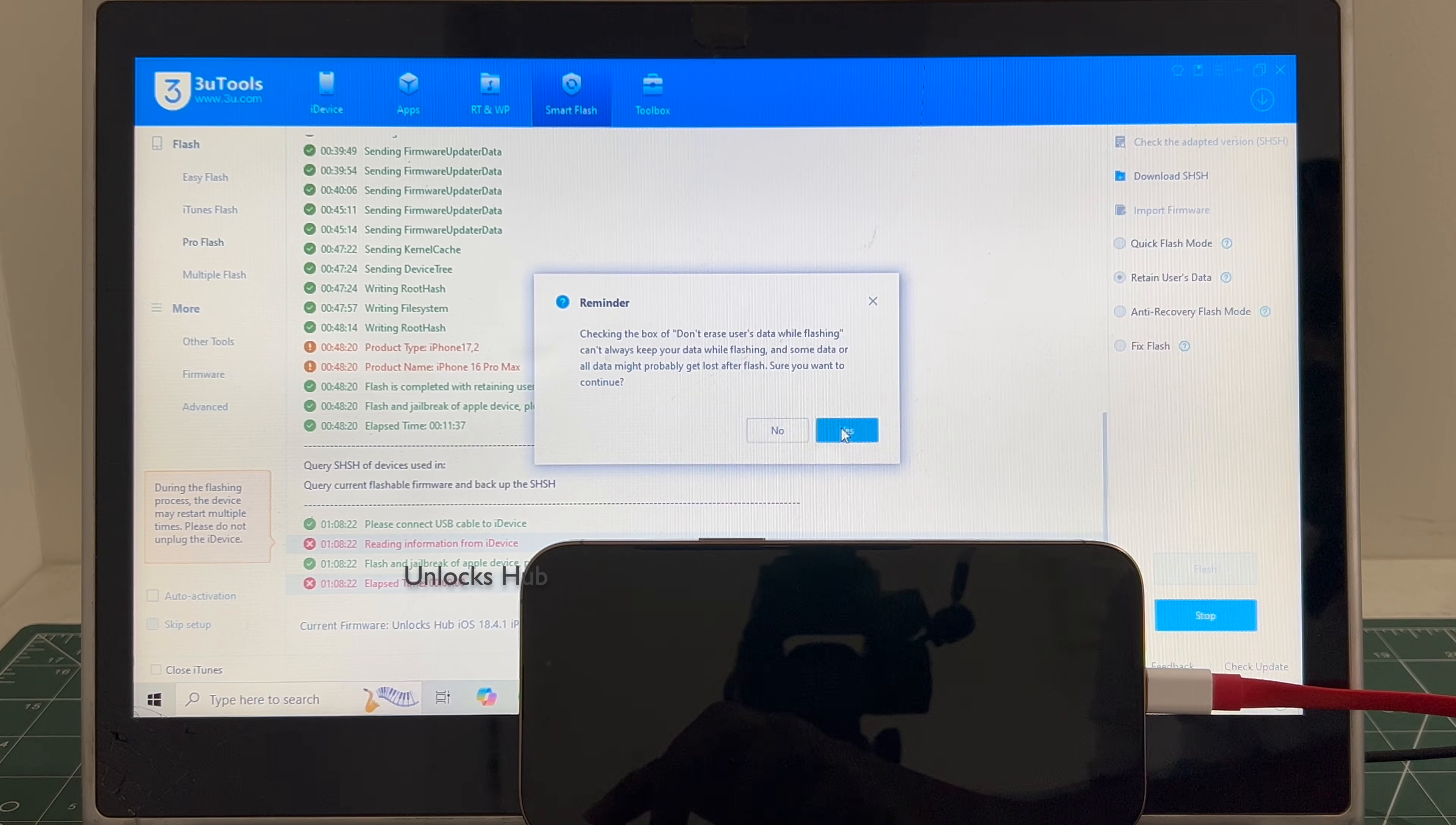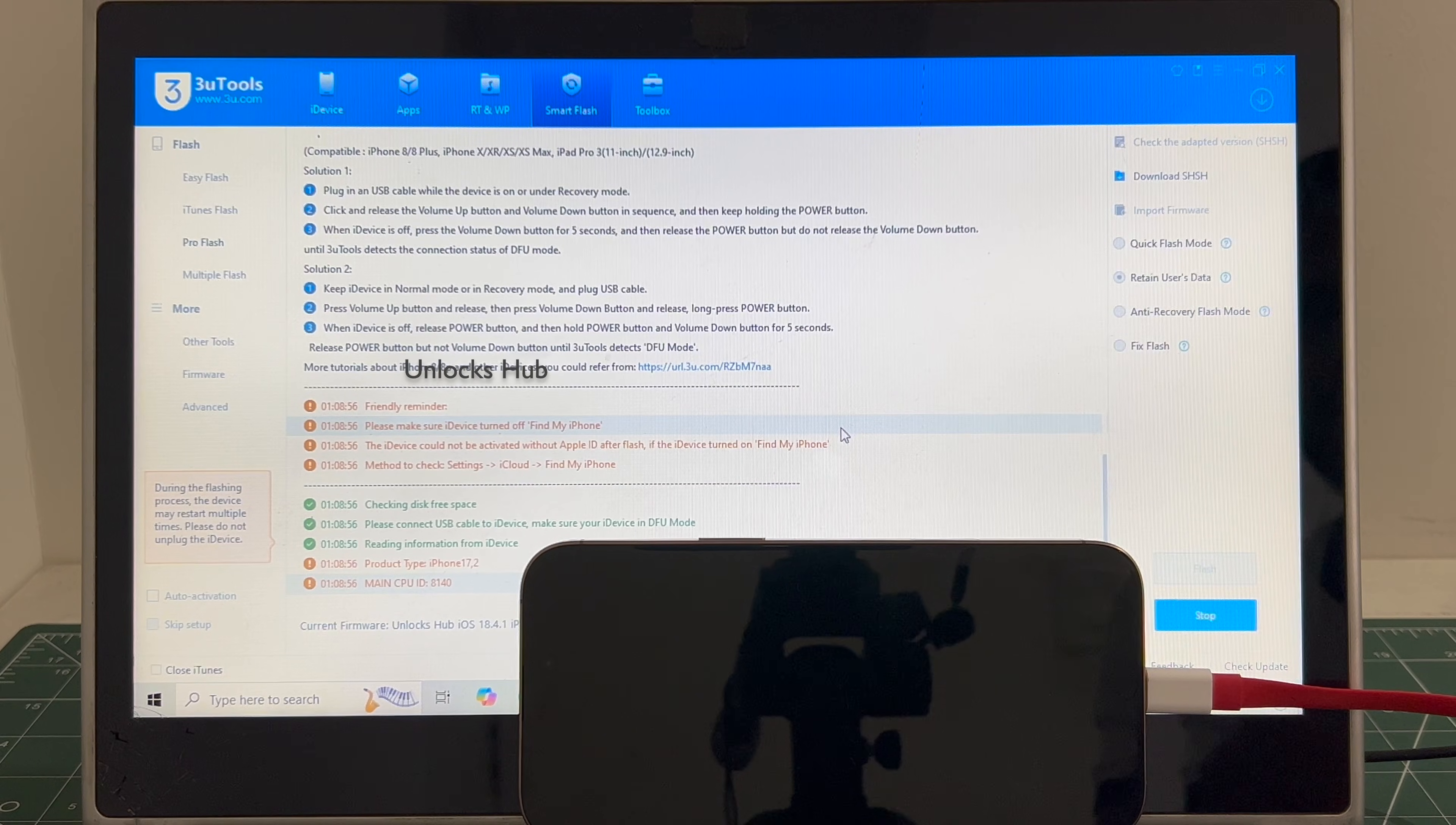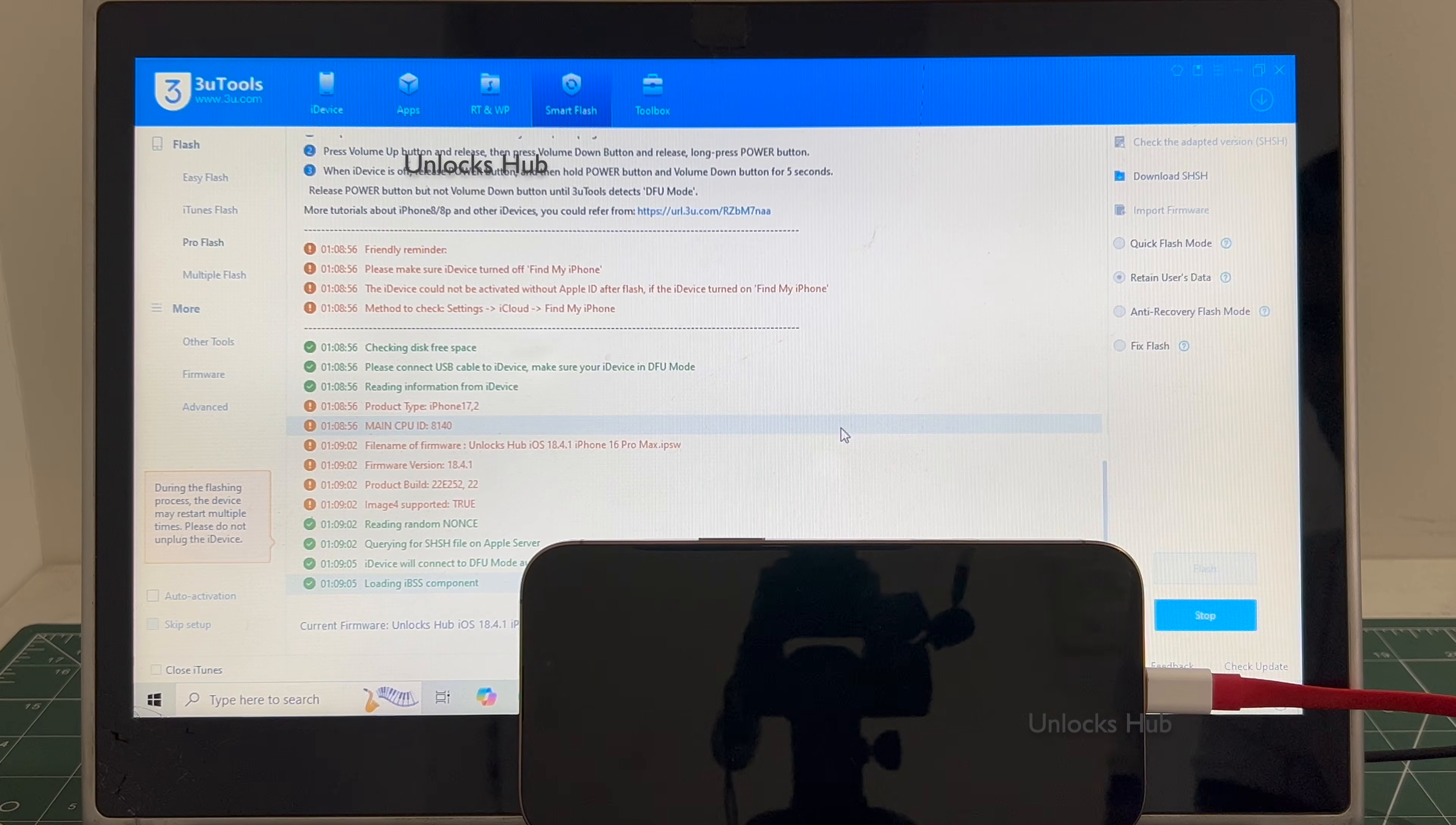Click on flash and click on yes. If you have any doubts or questions you can ask in the comment section. Don't forget to click on subscribe button and press the bell icon to get notified as soon as we post a new video.